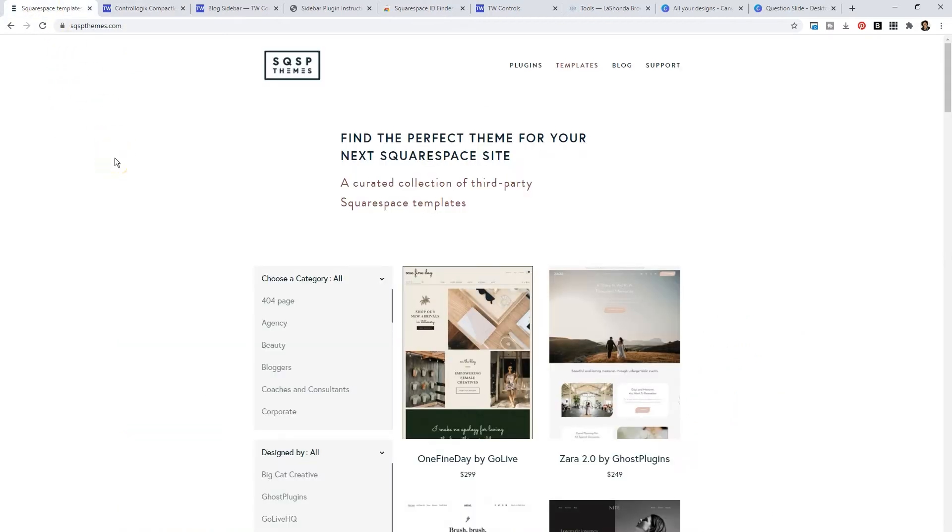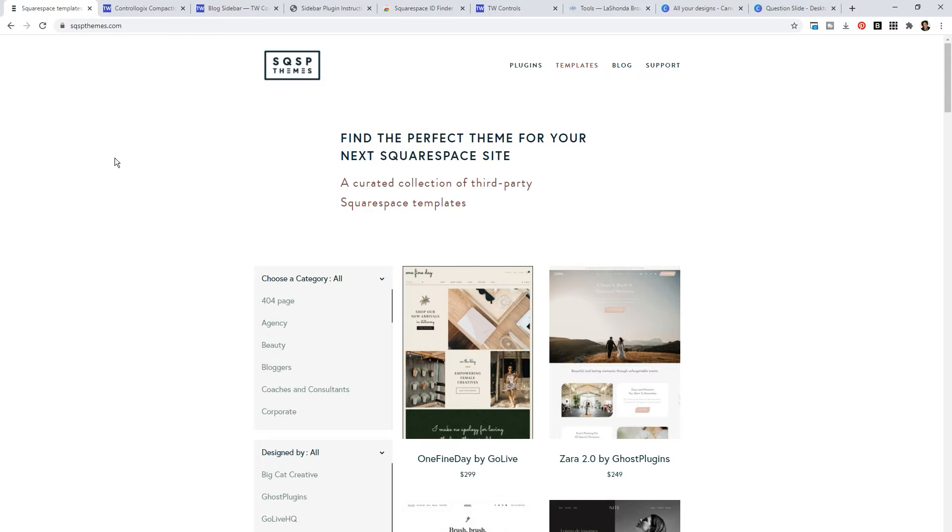When you go to Squarespace Themes, the first thing you're going to see is a curated collection of third party Squarespace templates. When you build a website on Squarespace, you can choose a template from their library, or you can utilize a third party template that was built on Squarespace.